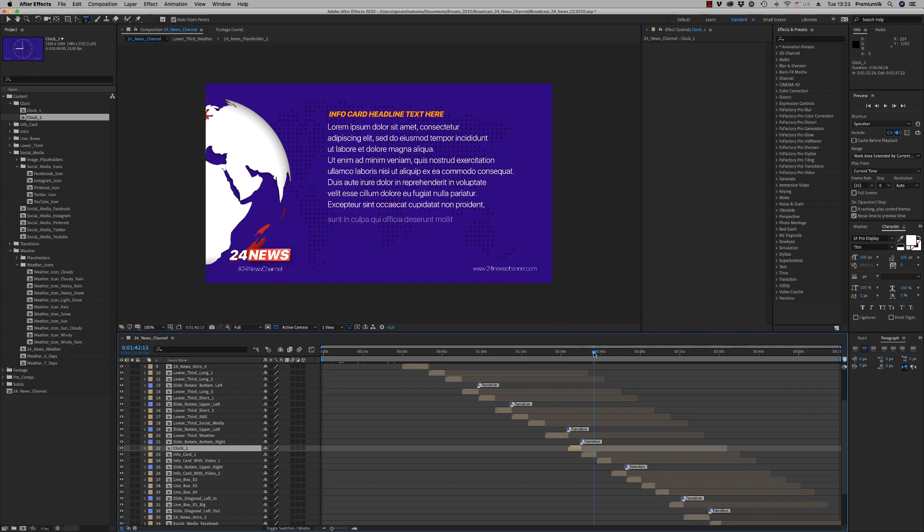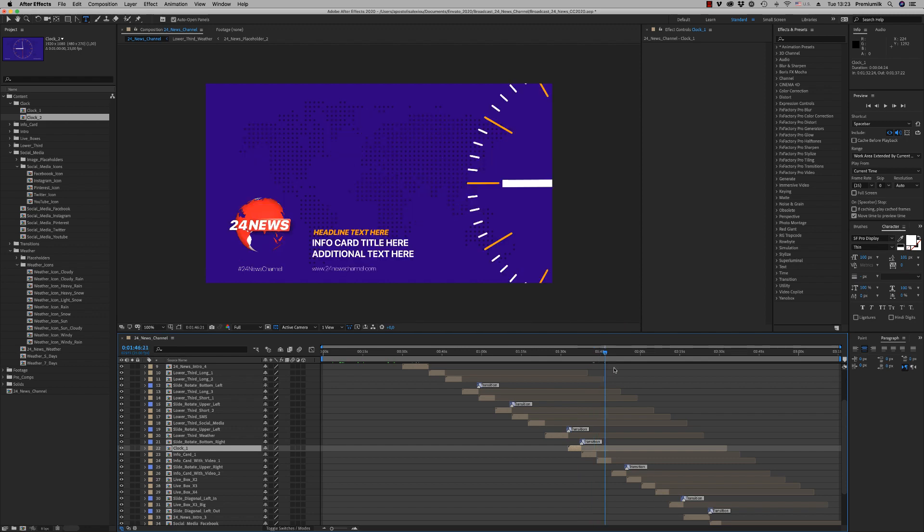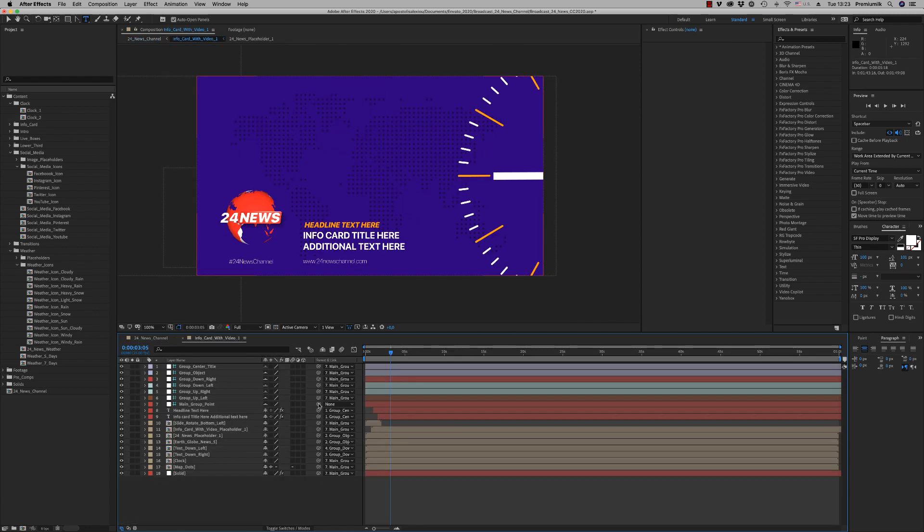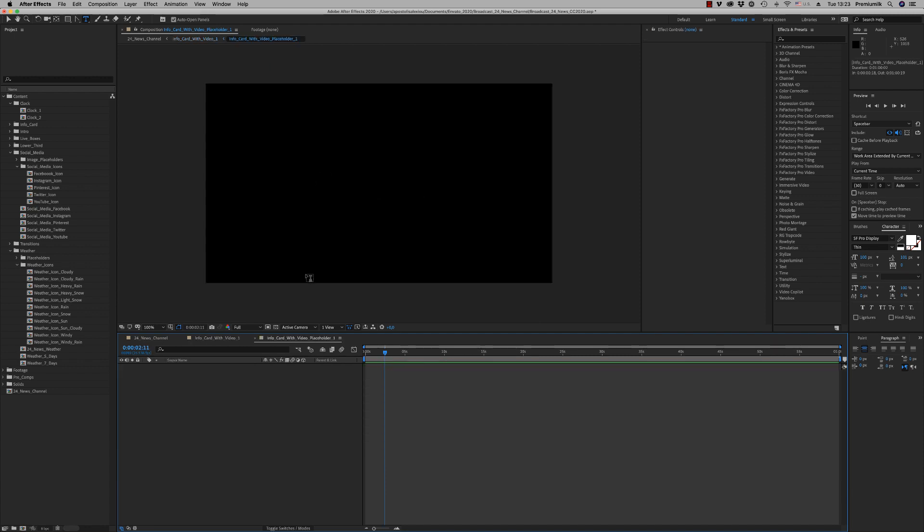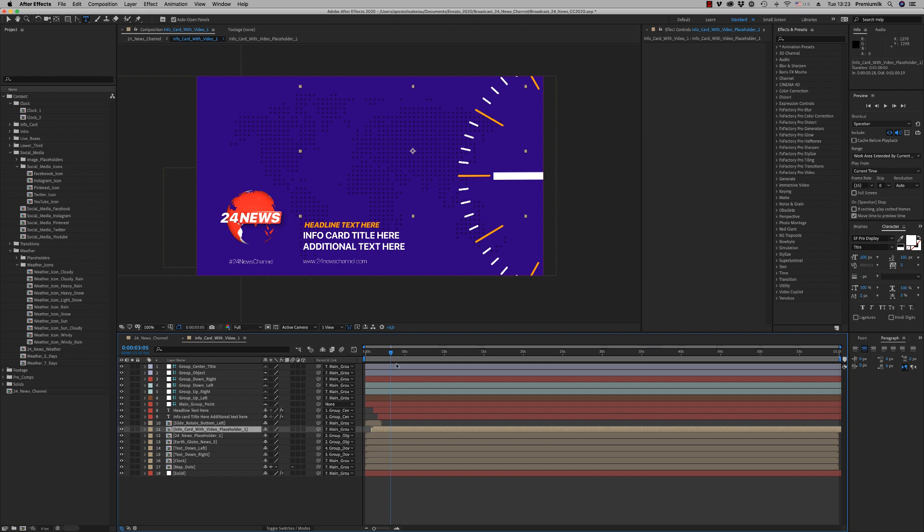We have the info card. Here you are able to put a video inside here and be visible here.